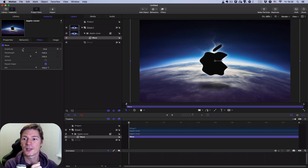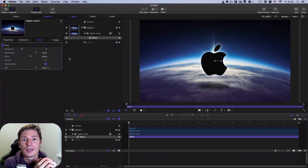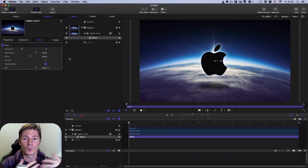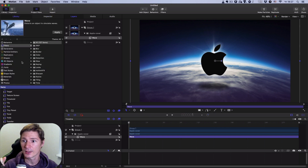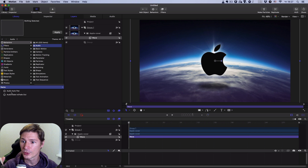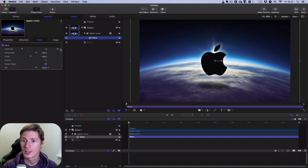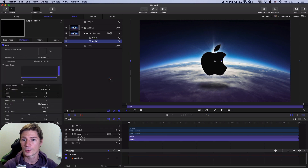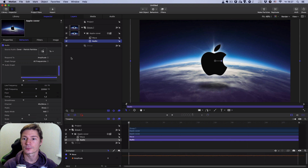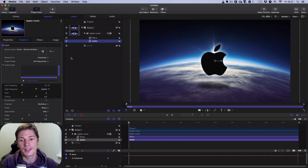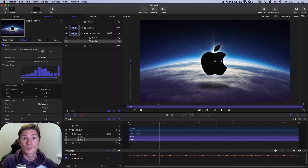I have to decrease this Amplitude parameter to zero, because I want this parameter in some moments to be zero — to see this logo as it is, without any waves. Then I go to the Wave filter's Amplitude, click here and Add Parameter Behavior > Audio, and I pick the cover sound.